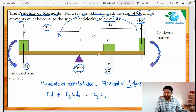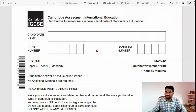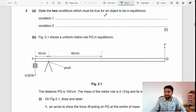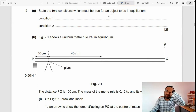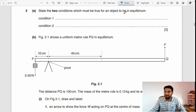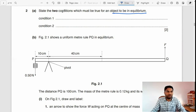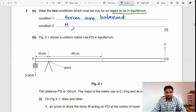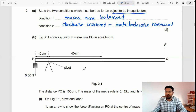Now we'll go through one example — a question from the past year paper, Physics Extended, October/November 2019, Question 2. Part (a) asks for two conditions which must be true for an object to be in equilibrium. First: all forces must be balanced. Second: clockwise moment must equal anti-clockwise moment.